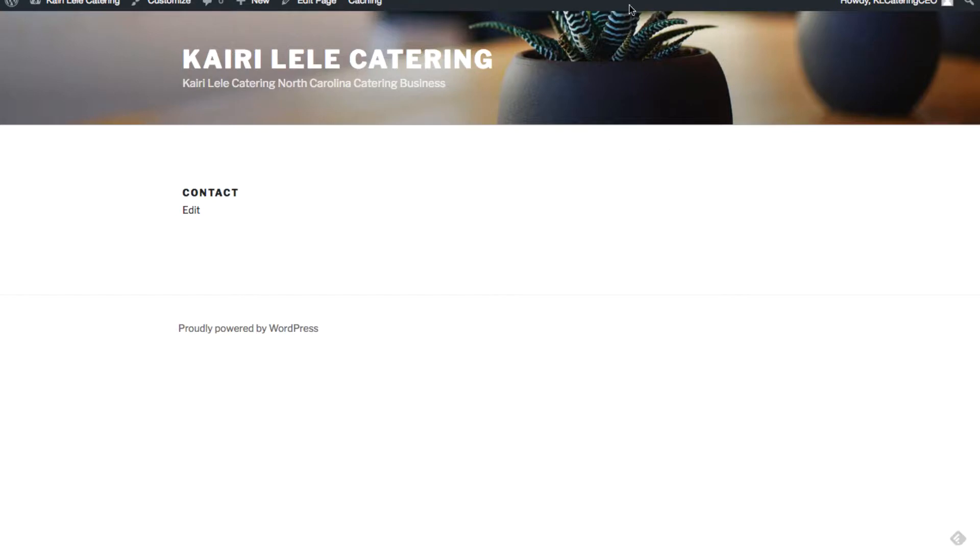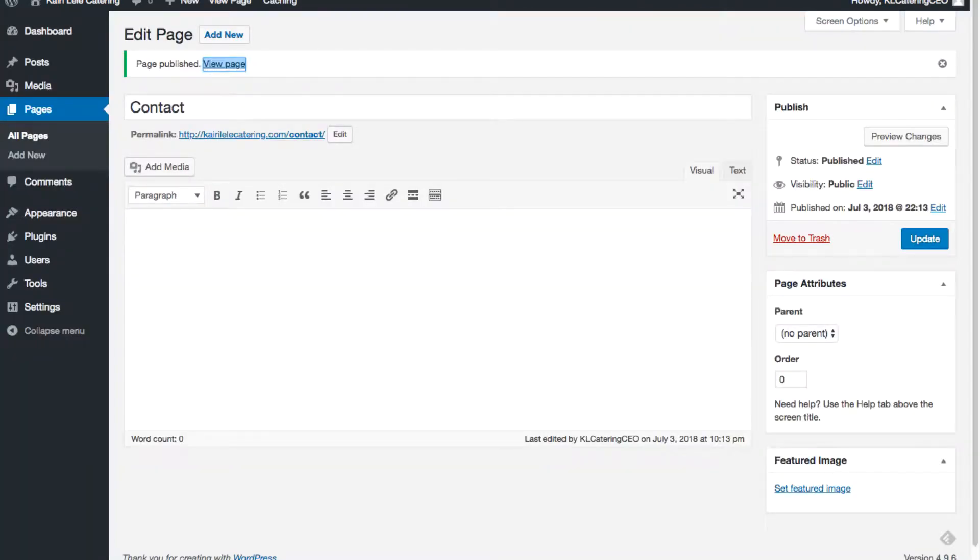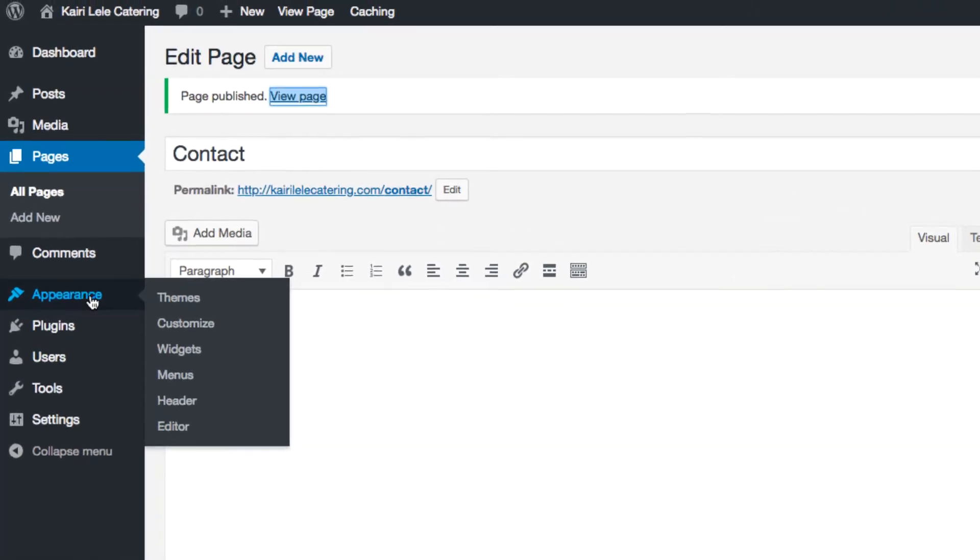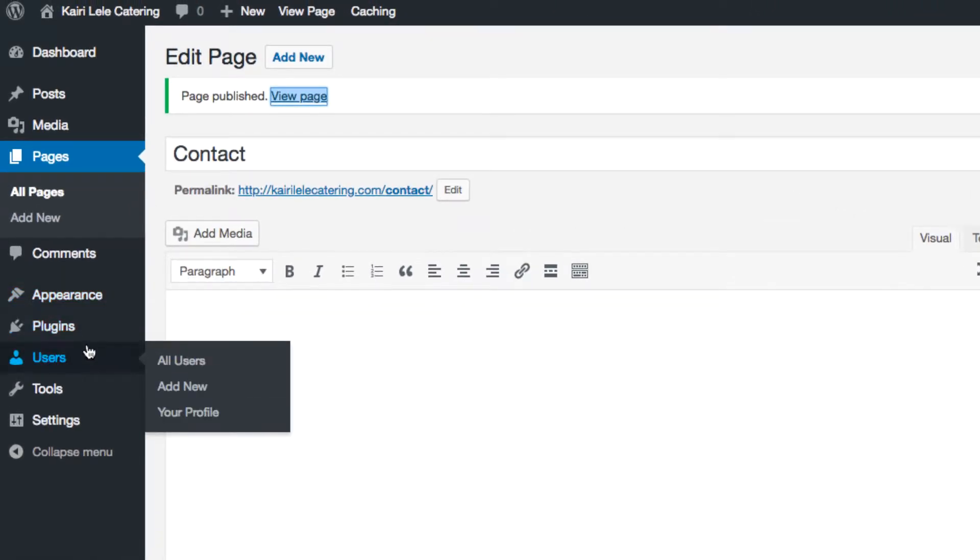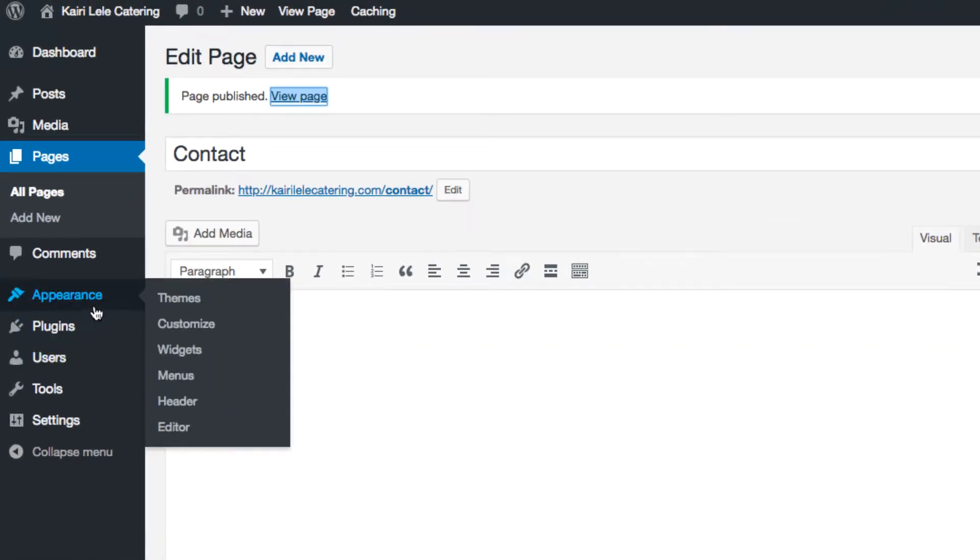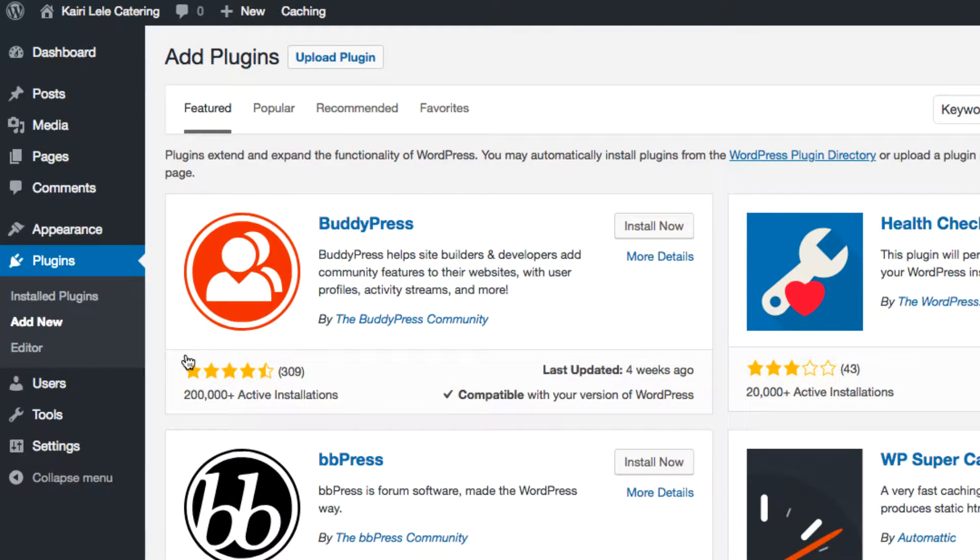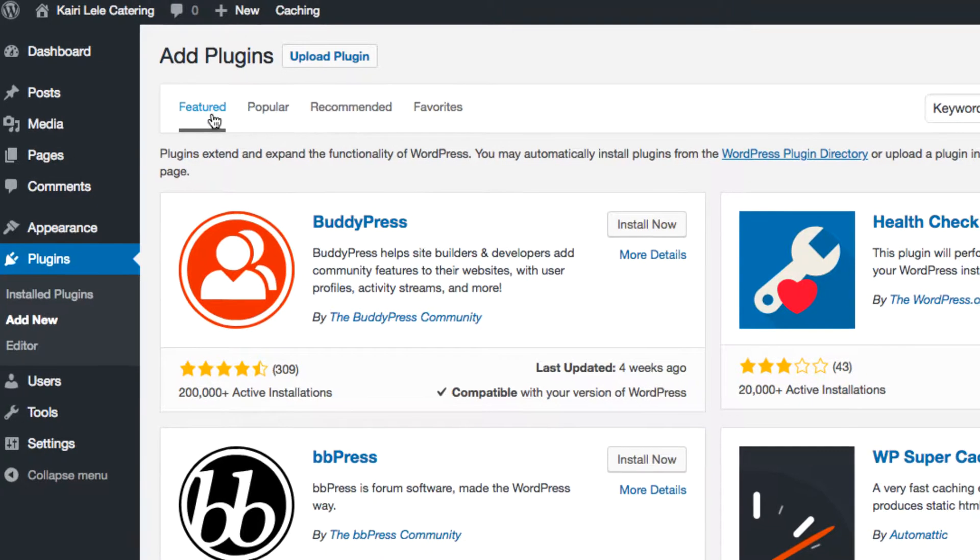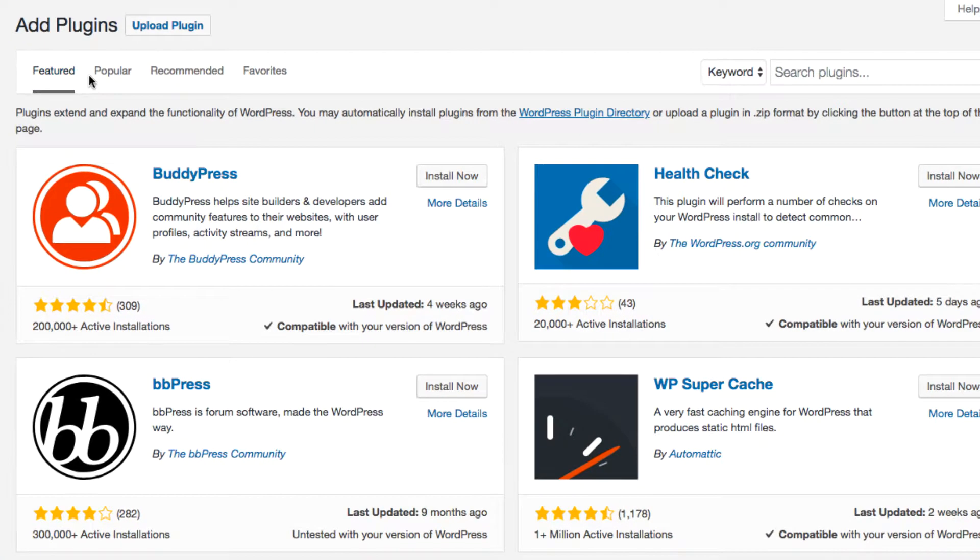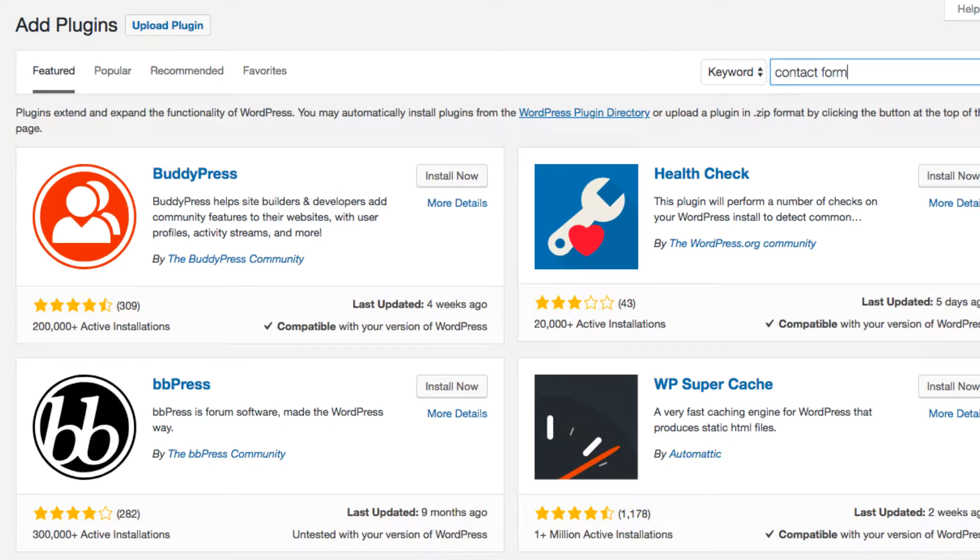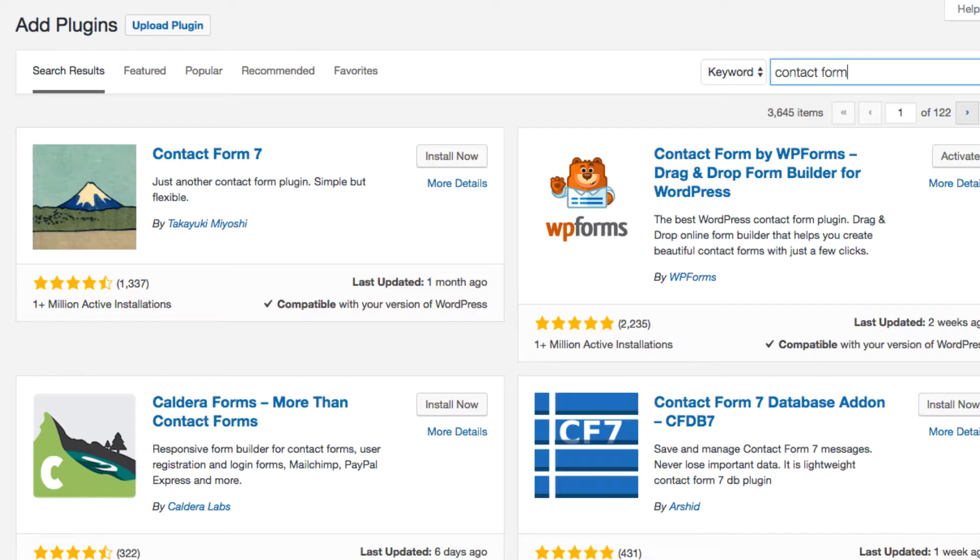I would go to the plugins here. This is what they call an open source website where a lot of developers create plugins. You can see these are some of the plugins here - you got featured, popular, recommended, and favorite. Right now I'm just looking for a contact form plugin and I could choose multiple ones.